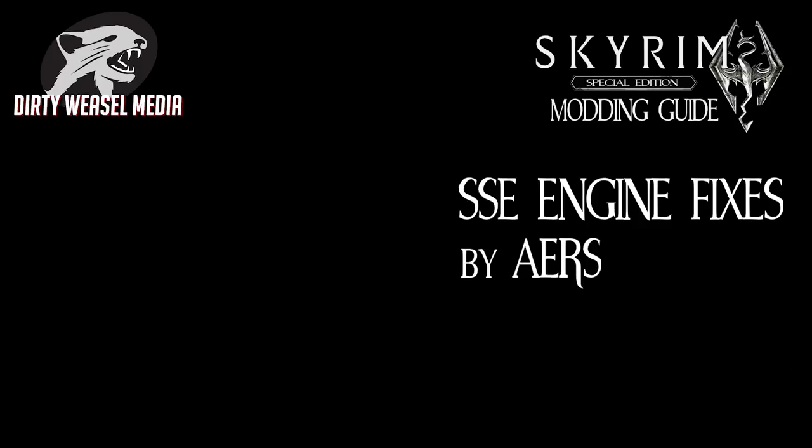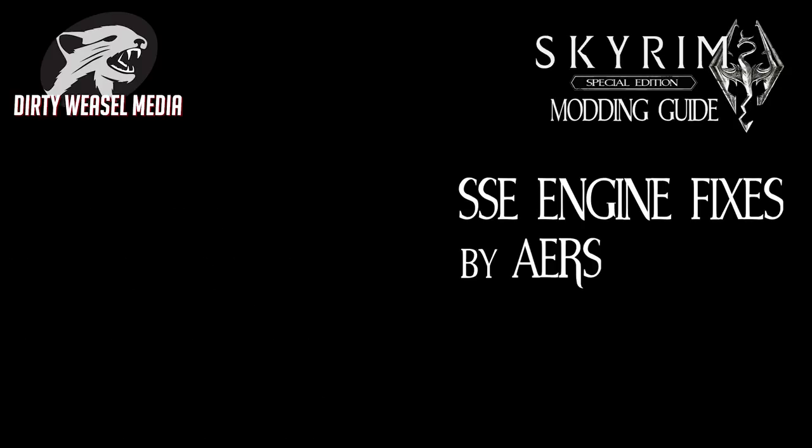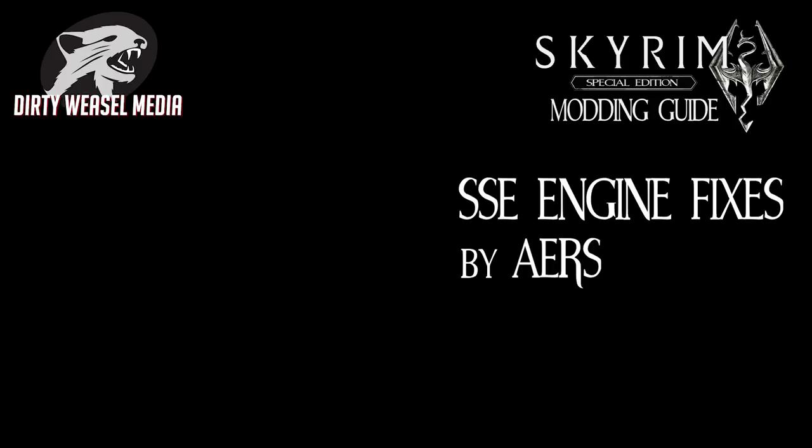Not only does it correct the FPS engine bug in Skyrim Special Edition that MEH321's mod fixed, but it also covers tree reflections on water, water flow speed, some camera issues, and the infamous double perk bug. I'll do my best to explain and give examples of what SSE Engine Fixes does. We'll also cover the installation and finally configuration of the mods.ini file. Let's get right into it.